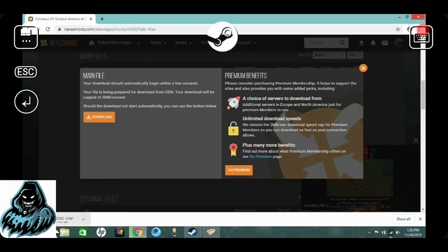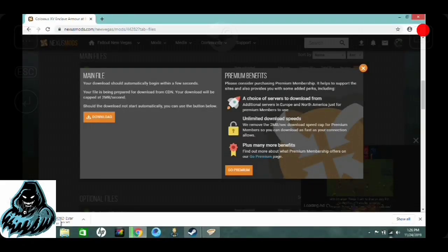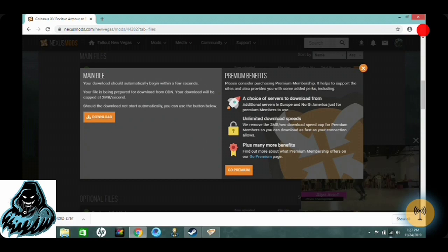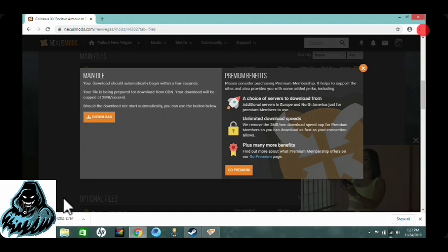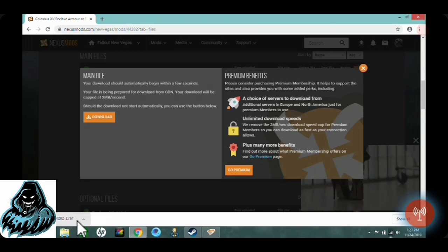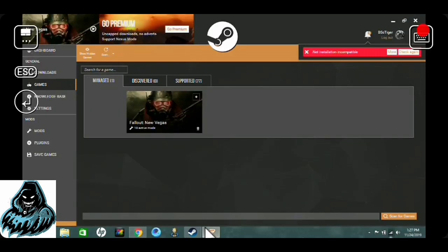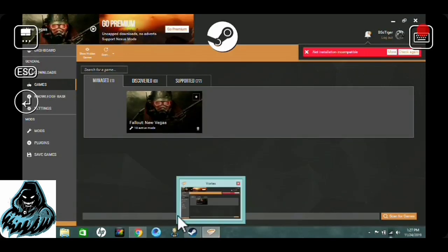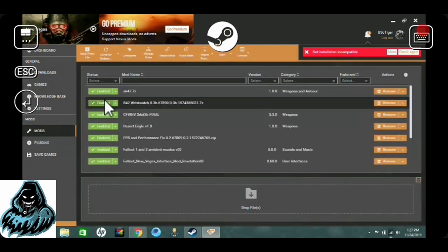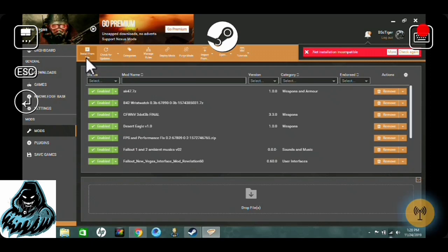Now that our file is downloaded, do not open it up — unless you know what you're doing, don't mess with it. All we've got to do is close this window and go back to Vortex. We have this game set as what we're managing, so let's go over here to Mods. Go up here to this little icon called Install From File — just click on it and it will do all the work for you.